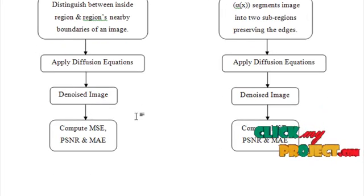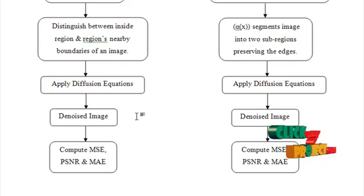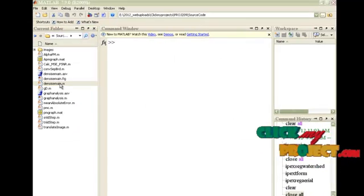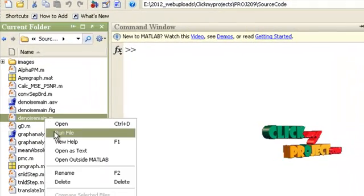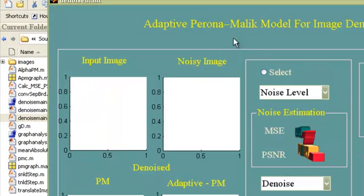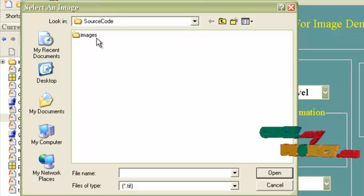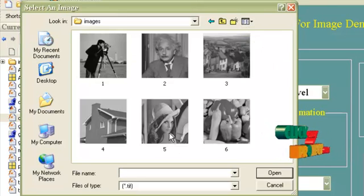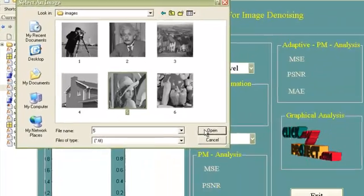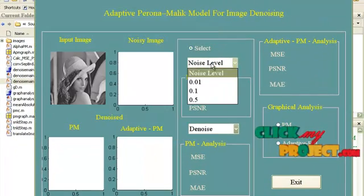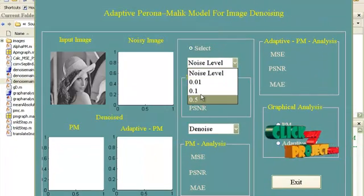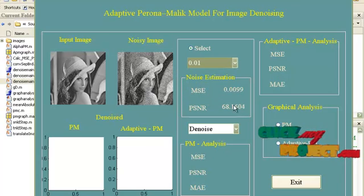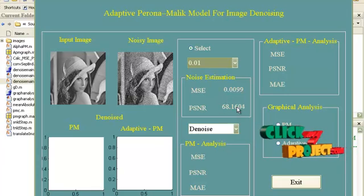Now let's discuss the execution of the algorithm. To execute your program, open the denoised M-file and click run. Select any one of the images from the given folder — I am selecting the image web file. Add Gaussian noise to it; you can select any one of the noise levels. This is the Gaussian noise and these are the estimated parameters MSE and PSNR.